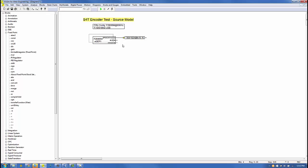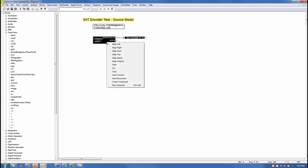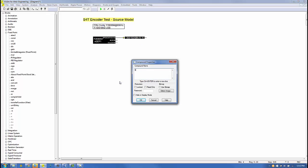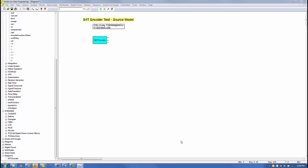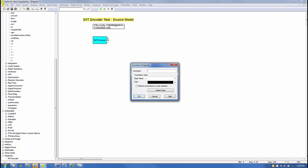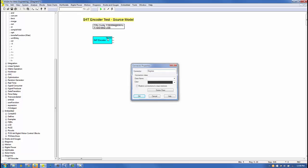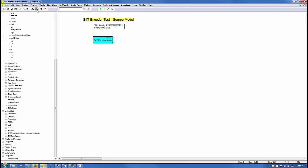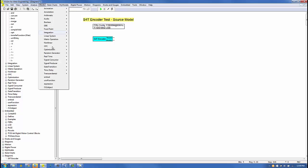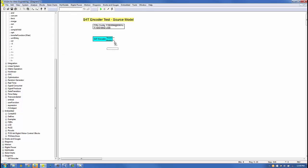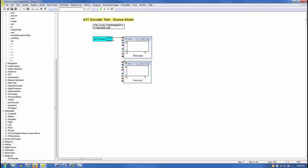After connecting the EQEP to the gain block, we'll create a compound block named S4T encoder. We'll label the top output pin to be degrees and the second output pin to be direction, and we'll delete the third output pin since it is not being used. Next, we'll add two plot blocks and connect the degrees output to one and the direction output to the other.